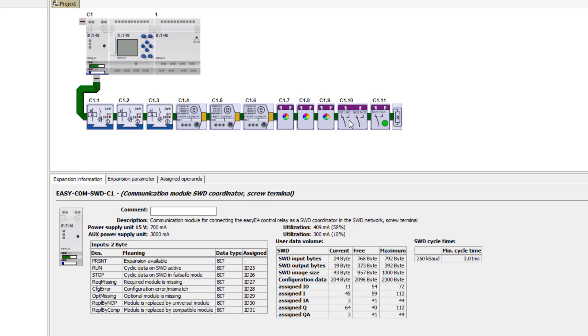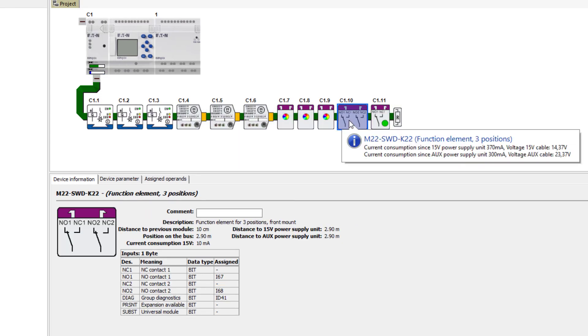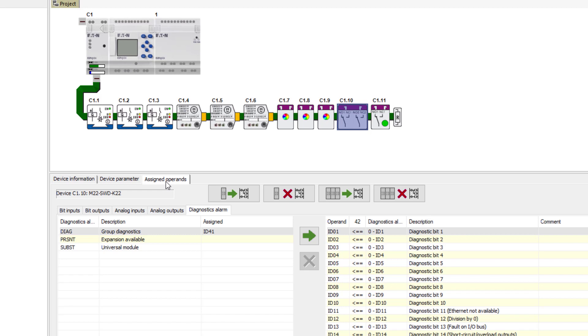Information about each individual participant, such as the name of the participant, the comment about the participant or the current load at the SWD line position can be called up by left-clicking on it. The individual operands of the SWD modules can be viewed in detail using the tabs below.